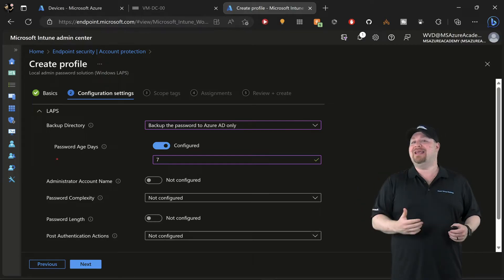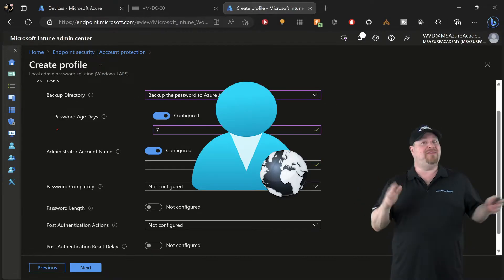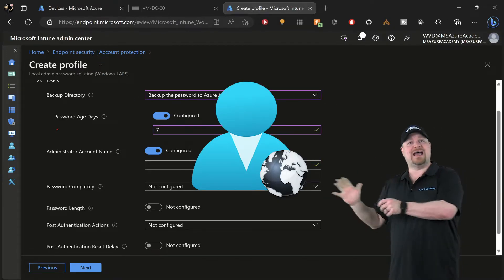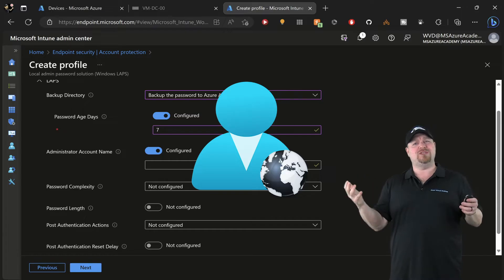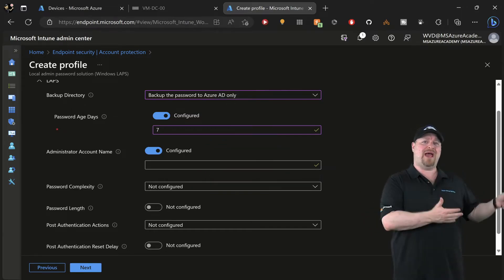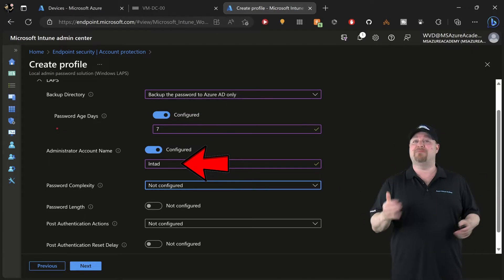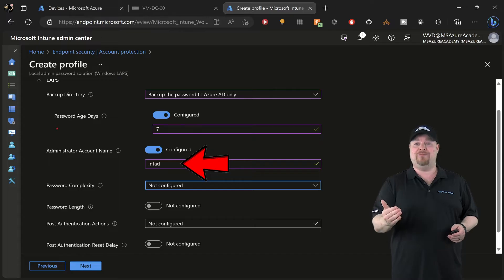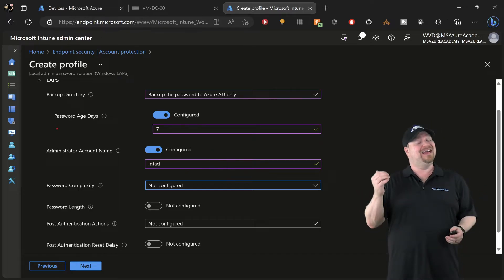Most of you have a standard local admin account name that you use. In the legacy LAPS product, you couldn't really associate that user account with a password. Now in Windows LAPS we can.